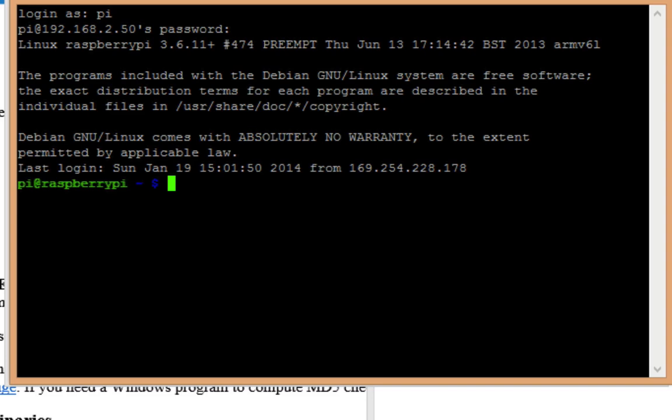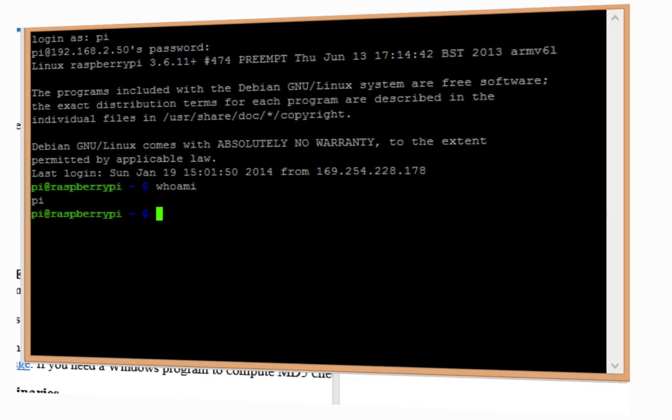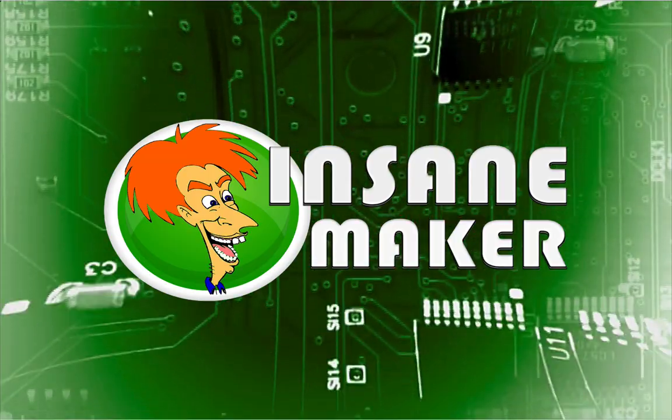Now it's just as if we were sitting at the command prompt directly on our Raspberry Pi. We can issue all the commands we need to. Thanks for watching and stay tuned for our next tutorial.